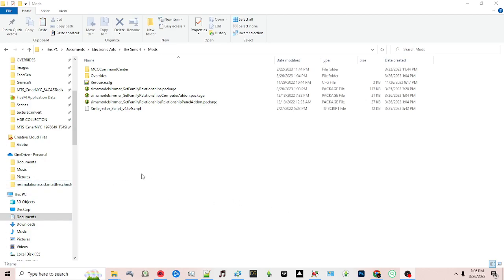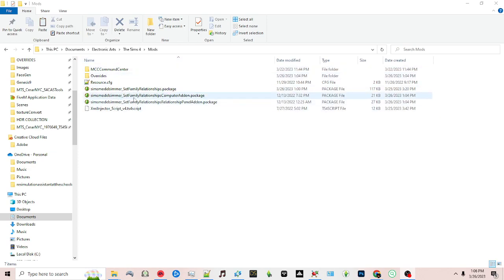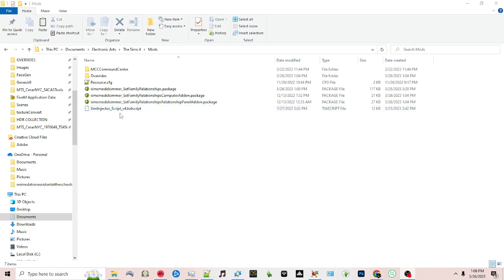Currently I have the set family relationships package, the computer add-on, and the relationships panel add-on, which allows you to add relationships from the panel. I also have the ML injector script file — that's all you need in your mods folder.